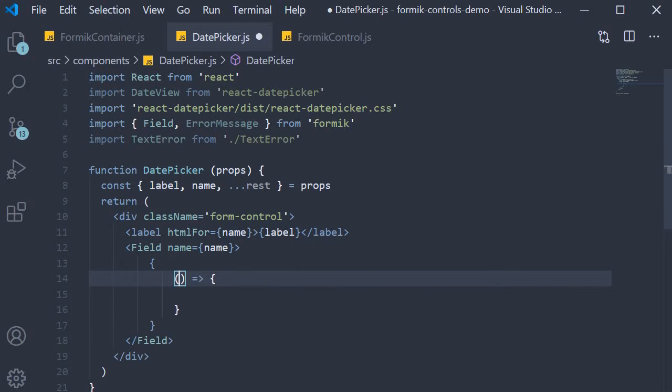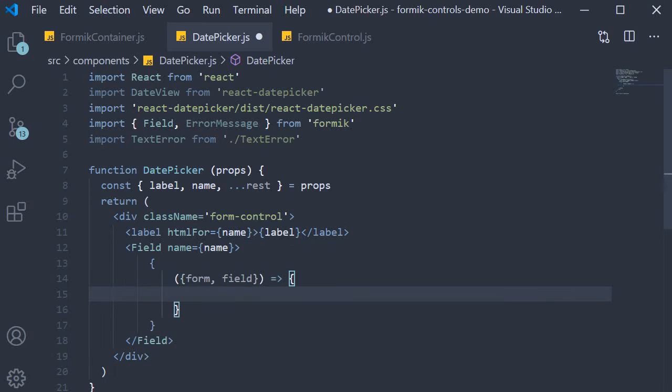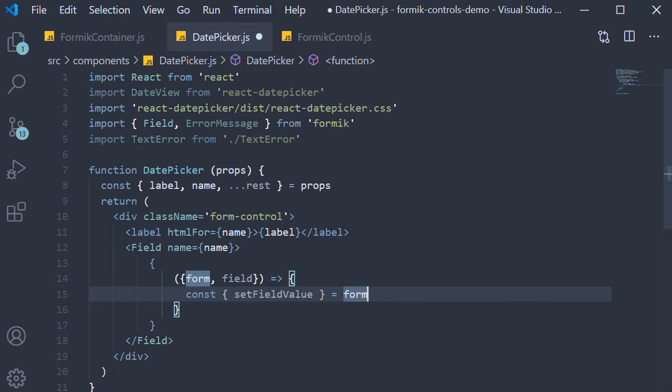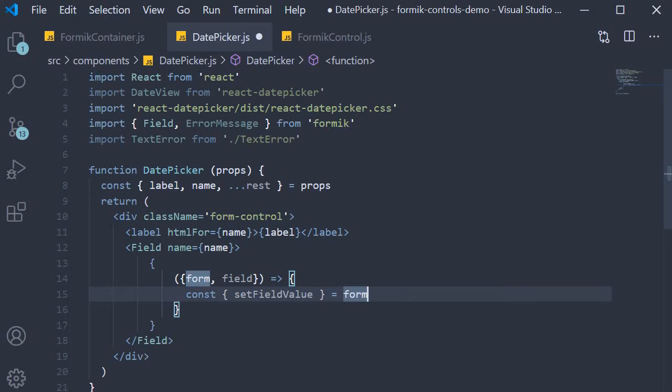In the previous two videos we used to only destructure the field property from the render props. For this component though, we also need to destructure form in addition to field. From the form prop we are further going to destructure a method called setFieldValue. This is a new method we are seeing for the first time in the series. What this method does is it allows you to programmatically set a field's value in the Formik state. We will see its usage in just a bit.